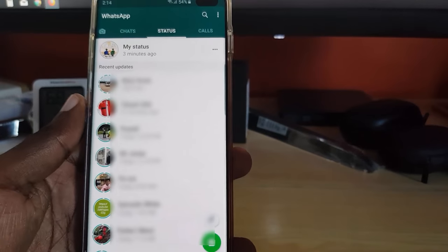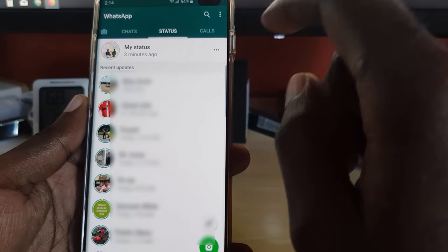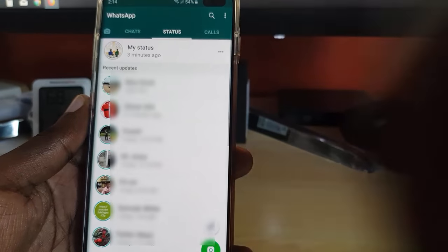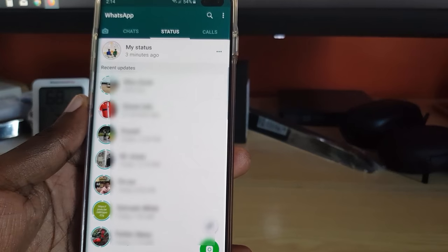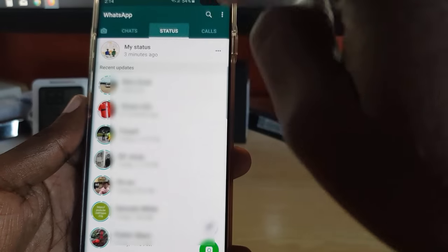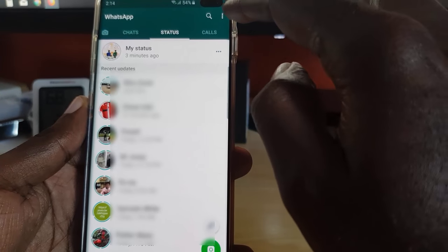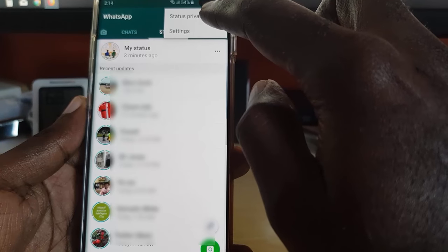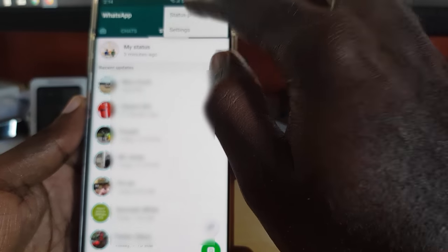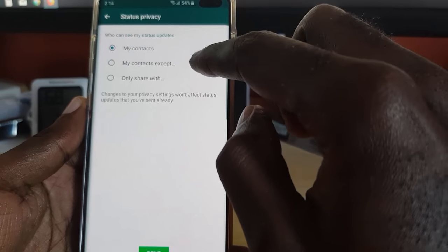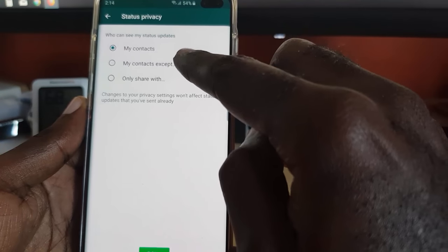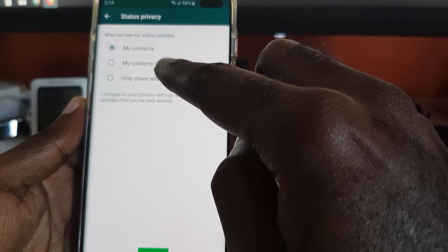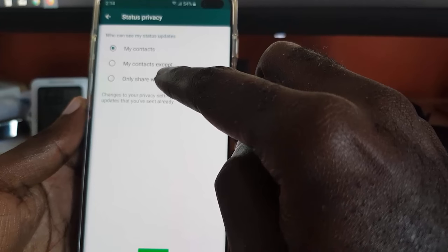So the first thing you want to do if you're having this issue is make sure after launching WhatsApp that you're on the status tab — not the chat tab, the status tab. Once you're on the status tab, go ahead and tap and you should see two options: Settings and Status Privacy. Go to Status Privacy and make sure it is set to My Contacts.